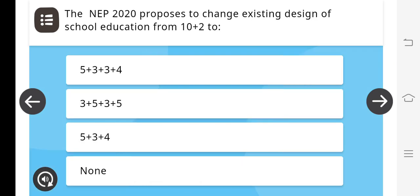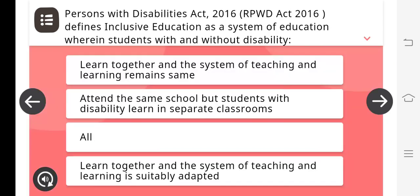The NEP 2020 proposes to change the existing design for school education from 10+2 to 5+3+3+4 — this will be the option. The Persons with Disabilities Act 2016 defines inclusive education as a system of education wherein students with and without disabilities learn together and the system of teaching and learning is suitably adapted.